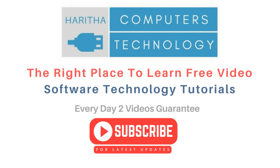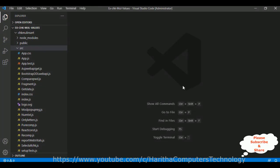If you are a first time visitor to my channel, please subscribe to get the latest updates. I'm using Visual Studio Code to create a React JS application. In React JS there are two types of components: one is the functional component and the second one is the class component.